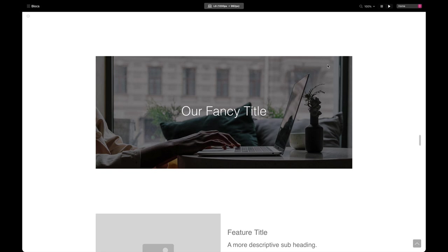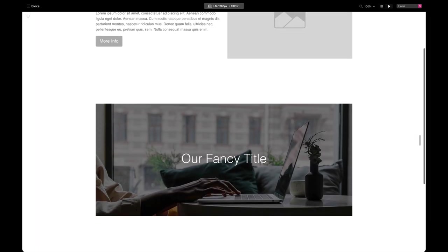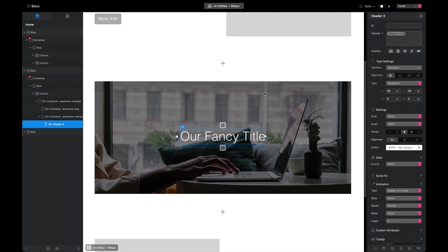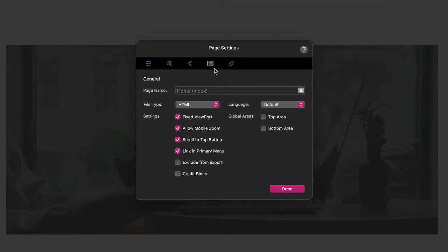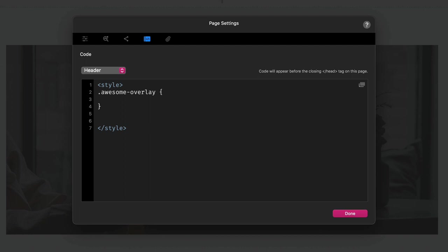When designing, I keep everything visible so I can adjust the layout. But on preview, we want the overlay and text to be invisible by default — they should only appear on hover. To do this, we'll add some CSS in the page header inside style tags. We set the awesome-overlay opacity to zero, making it fully transparent by default.